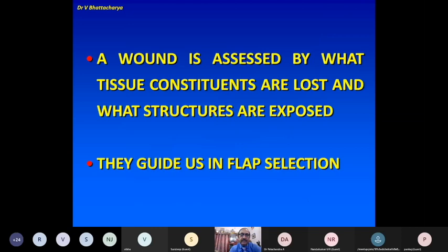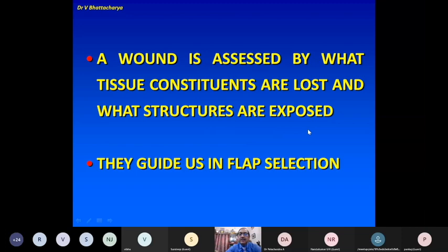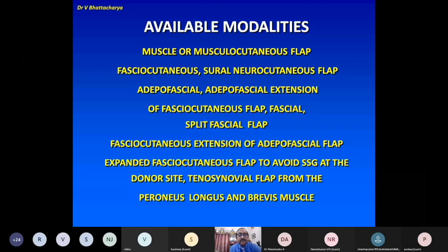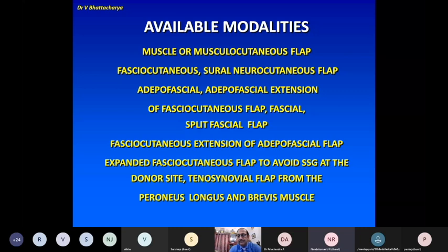The wound is assessed by what tissue constituents are lost and what structures are exposed — they guide us in flap selection. The available modalities are muscle or myocutaneous flaps, fasciocutaneous flaps (which I will deal with today), sural neurocutaneous flap, adipofacial flap, adipofacial extension of fasciocutaneous flap, fascial flap, split fascial flap, fasciocutaneous extension of adipofacial flap, expanded fasciocutaneous flap to avoid SSG at the donor site, and tenosynovial flap from peroneus longus and related muscles. I shall be mainly dealing with the fasciocutaneous flap.